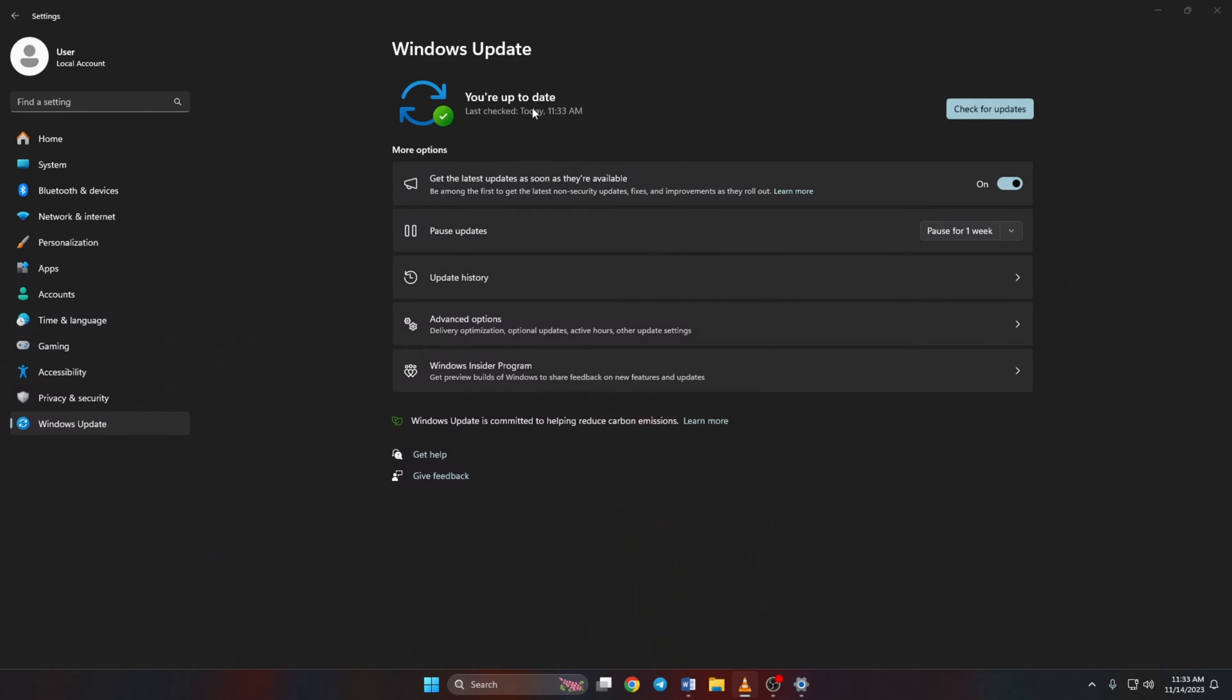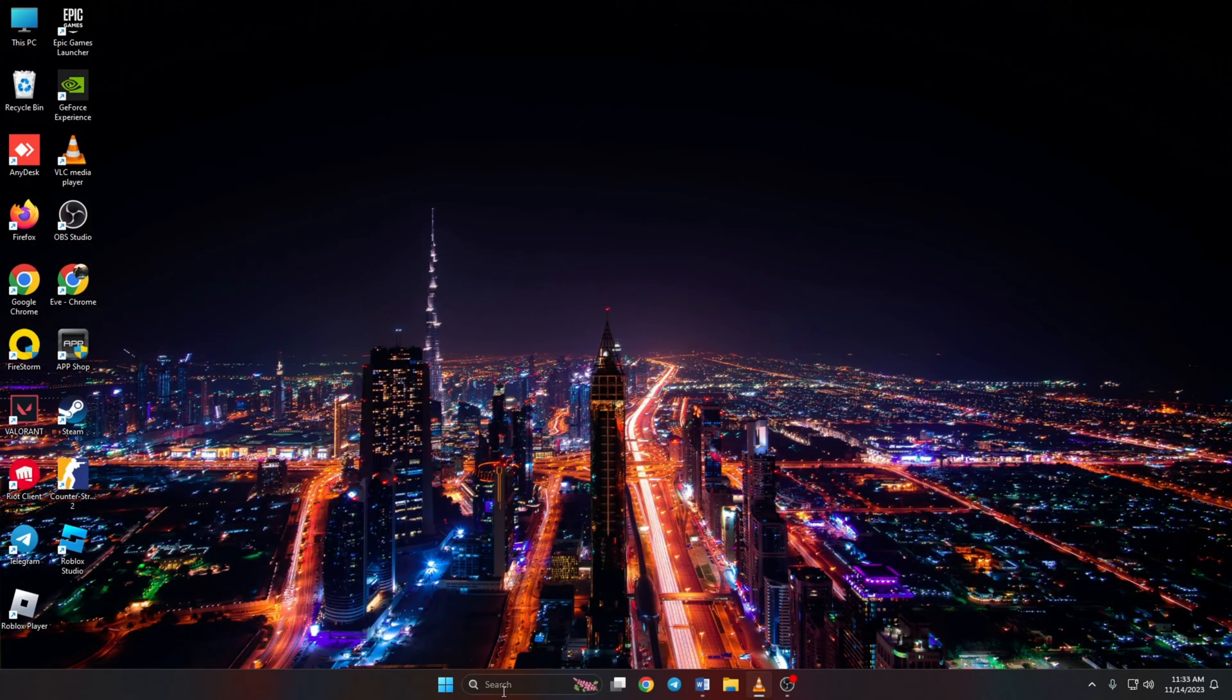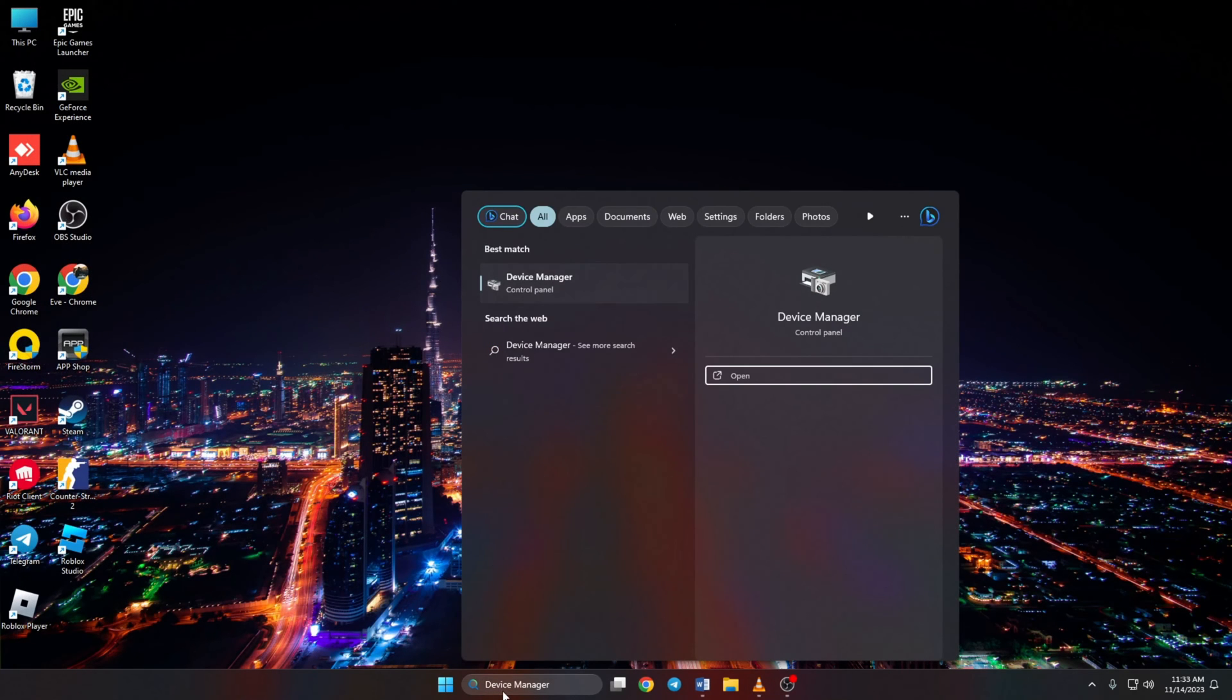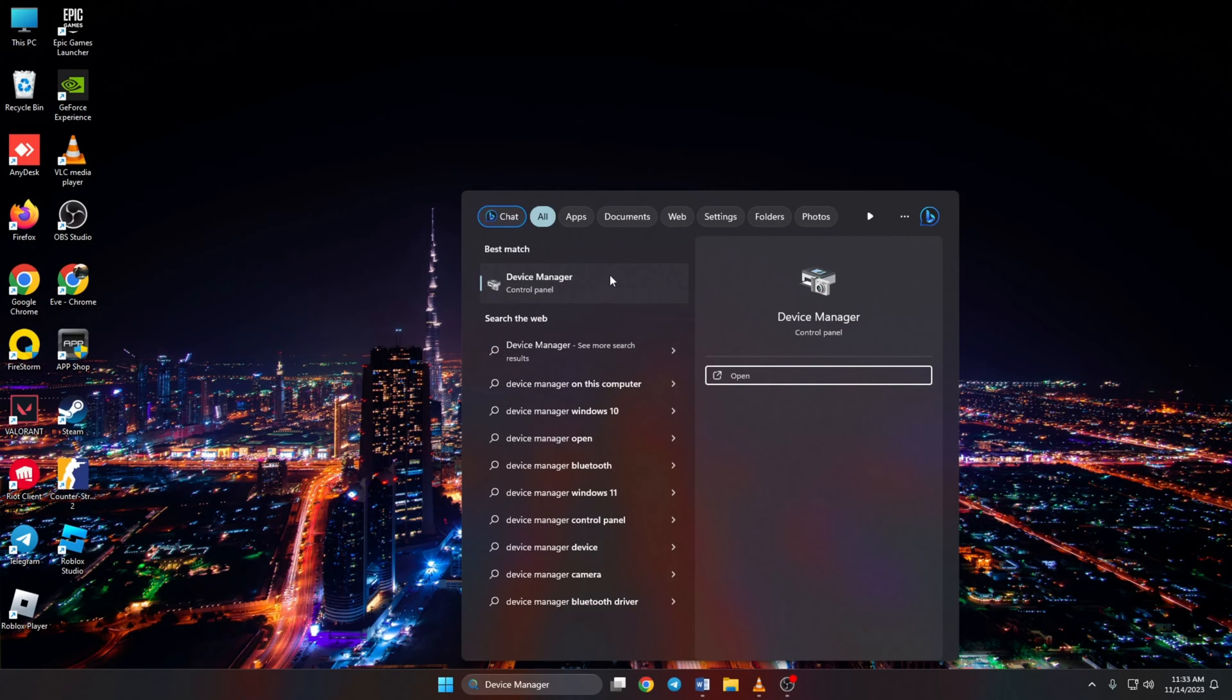Method 2. However, if there are no updates found here, you have to use the Device Manager. To do this, type Device Manager in the search box,